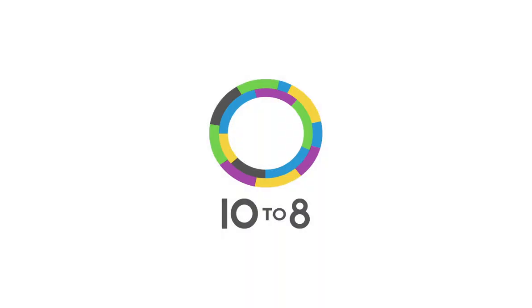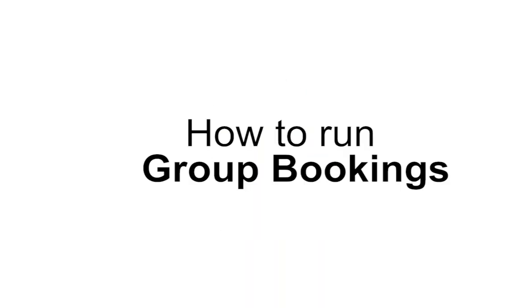Now that you're part of the 10 to 8 circle, in this video I'll be showing you how to run group bookings.